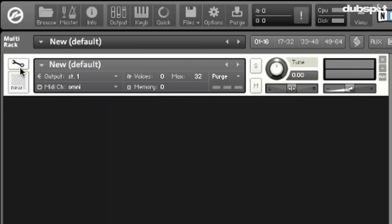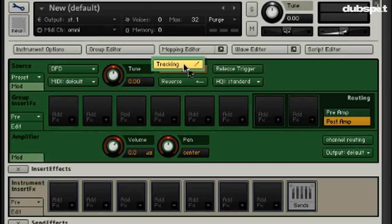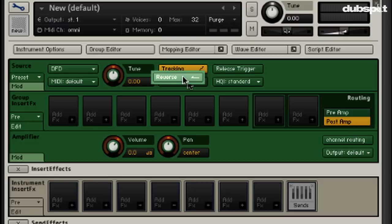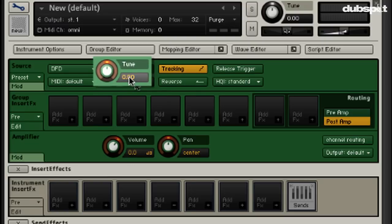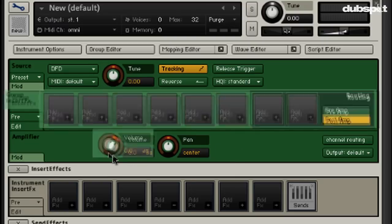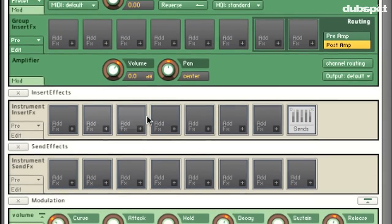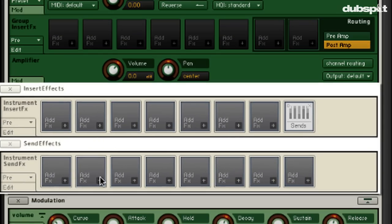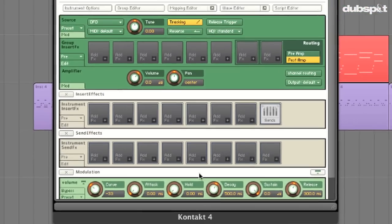To go under the hood of this thing, I'm going to click on the wrench. We have our source area here, we can turn keyboard tracking on and off, we can reverse our sample, and we can also tune. We can insert effects, we also have volume and panning, more insert and send effects, and then our modulation sources are down below.